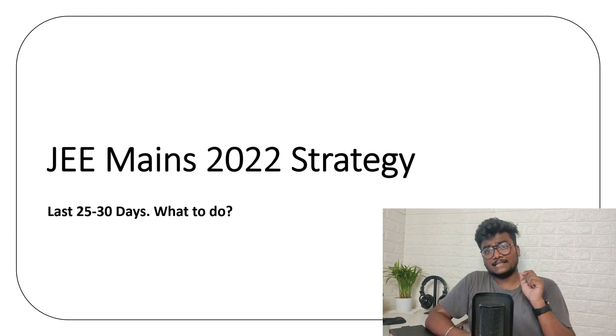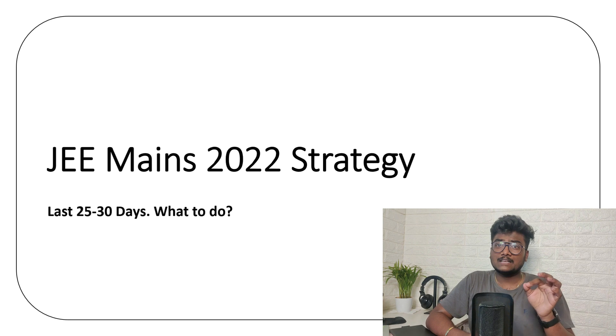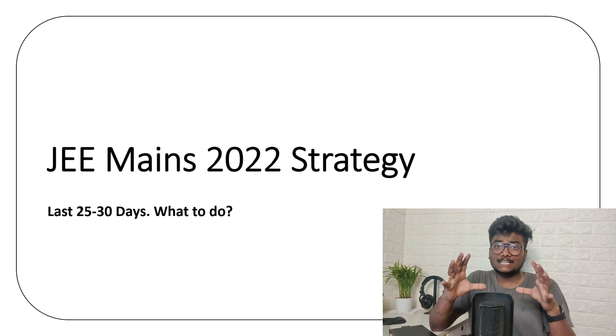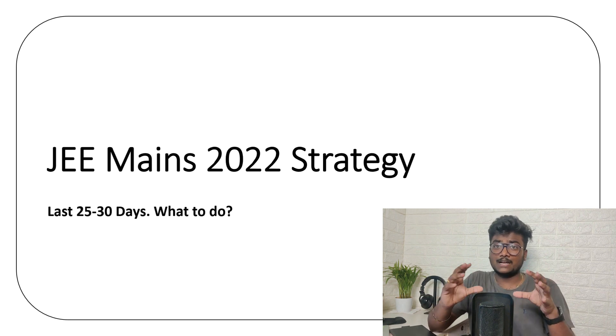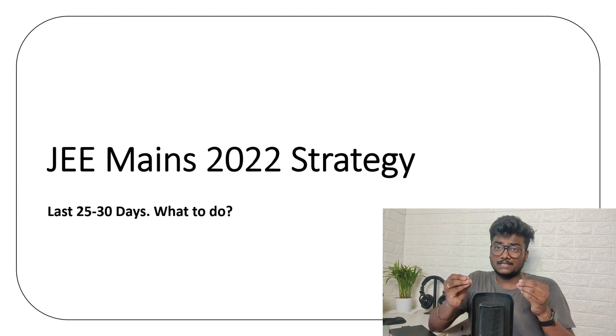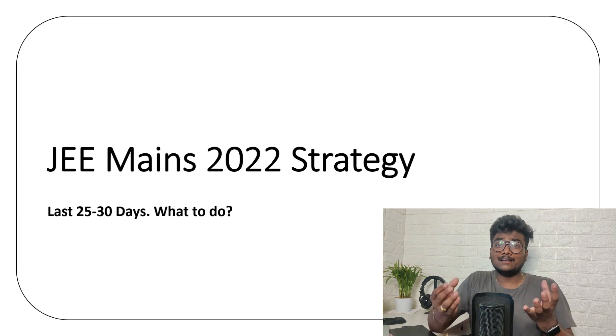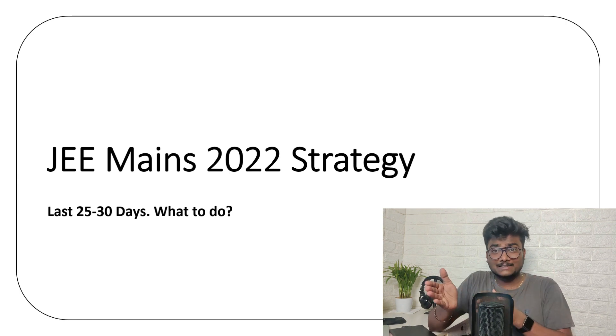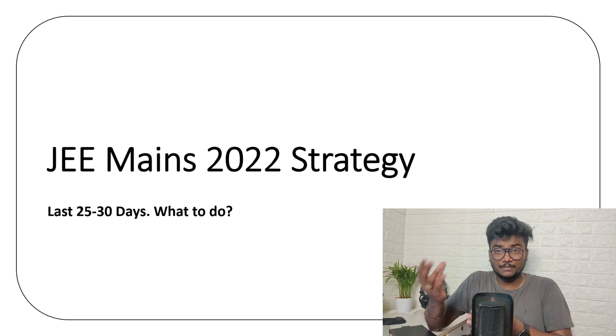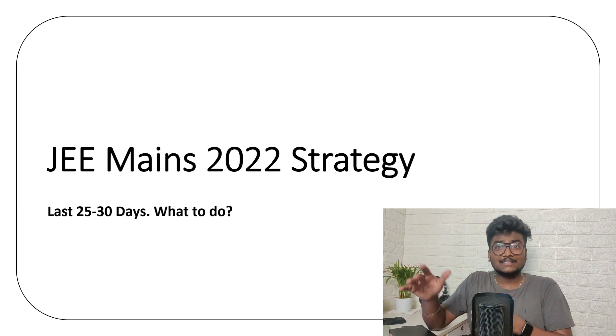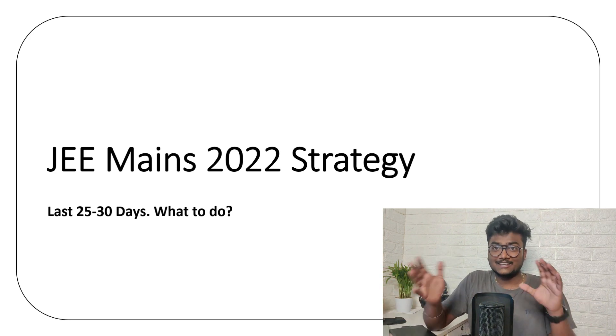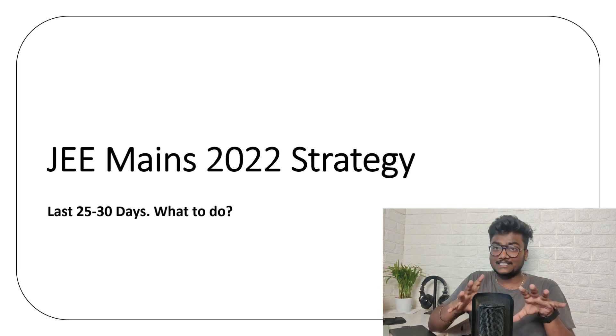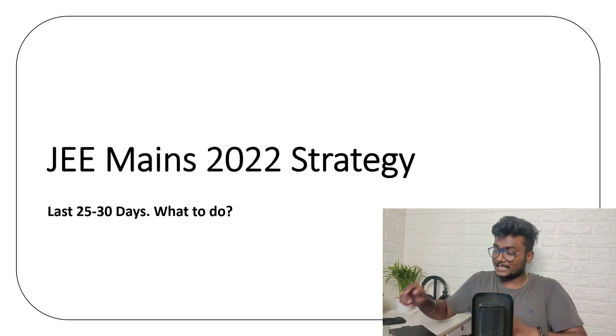You guys are left with another 25 to 30 days for your preparation. So what exactly do you have to do in this 25 to 30 days so that you can keep yourself in a good position? So you can prepare well, which implies getting good marks, which implies getting good percentile, which implies getting good rank, which implies getting into a good college. So let's get into the video without taking much time.